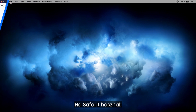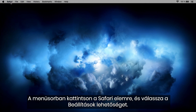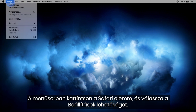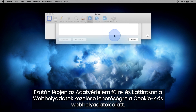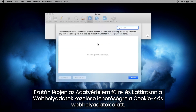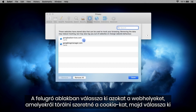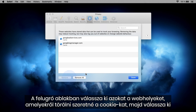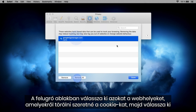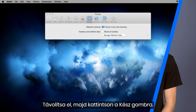How to delete cookies for Safari. In the menu bar, click Safari and select Preferences. Then go to the Privacy tab and click Manage Website Data under Cookies and Website Data. In the pop-up window, choose the websites for which you wish to delete cookies. Select Remove and click Done.